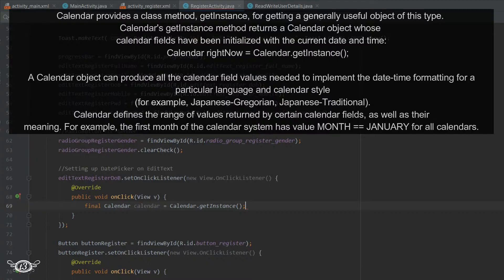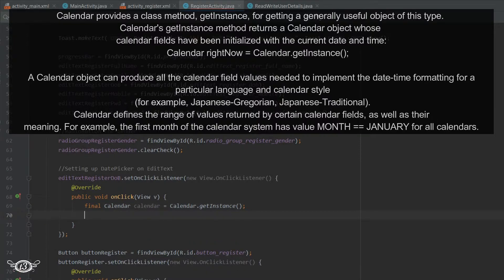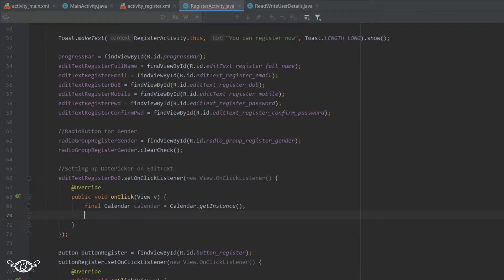Then Calendar.getInstance() is used to get a Calendar using the current time zone and locale of the system. So using getInstance() is going to get the current date and time of your system. Then from this calendar we need to extract the day, month, and year.